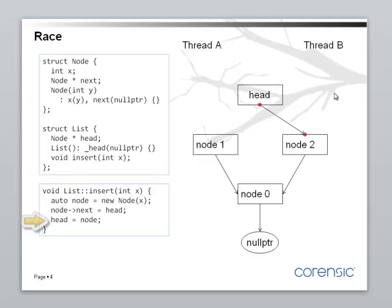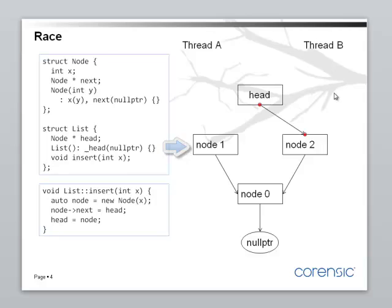And what happened? Node 1 suddenly is no longer in the list. The two threads were racing and they created this situation, the corruption of the shared data structure. Node 1 has just disappeared.